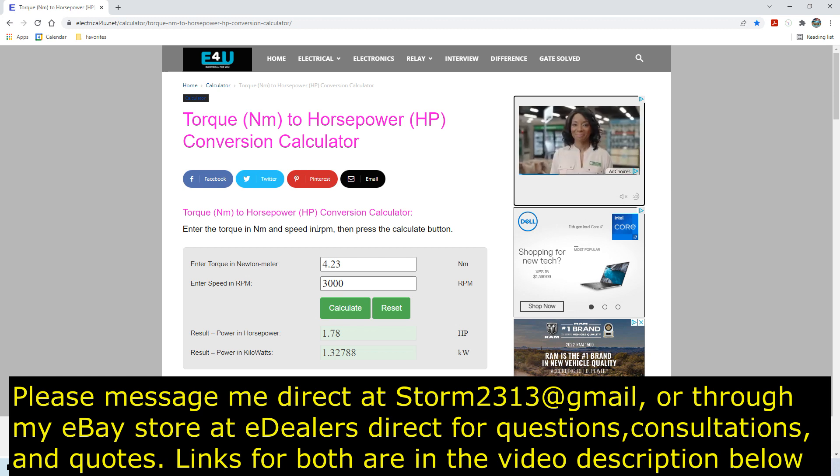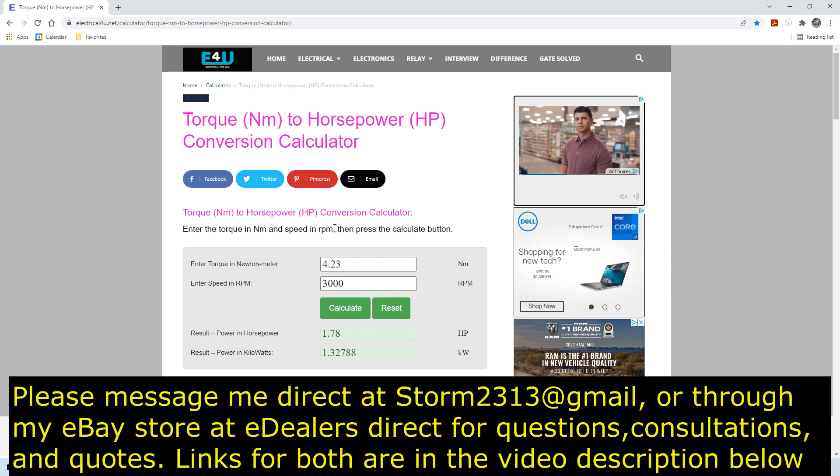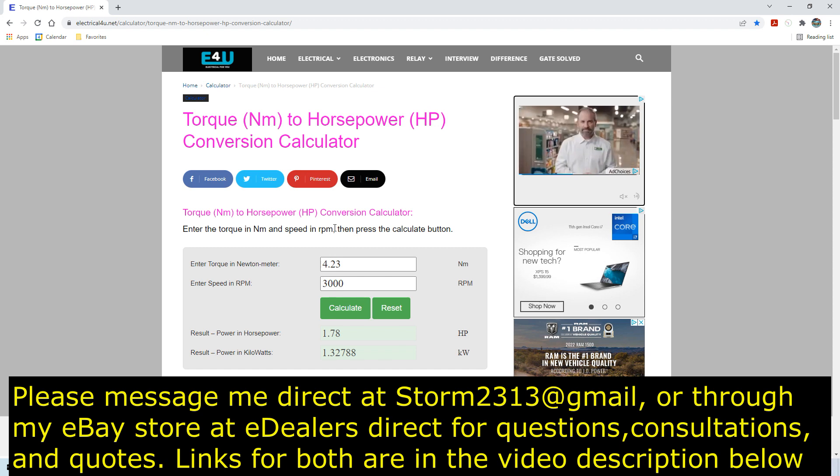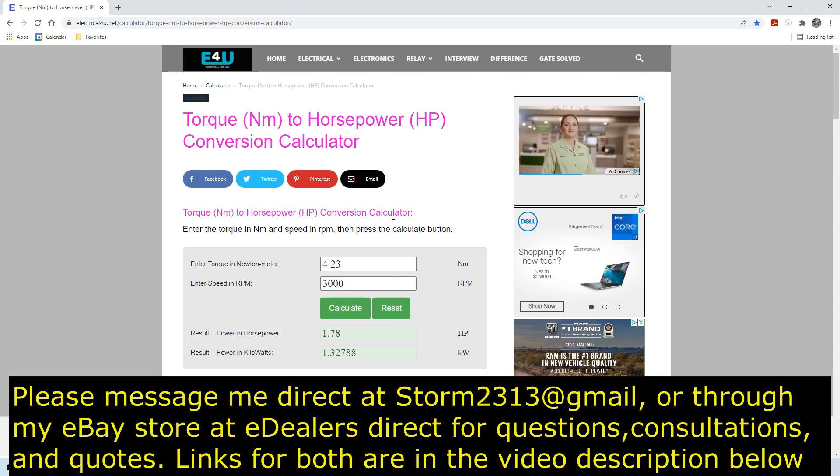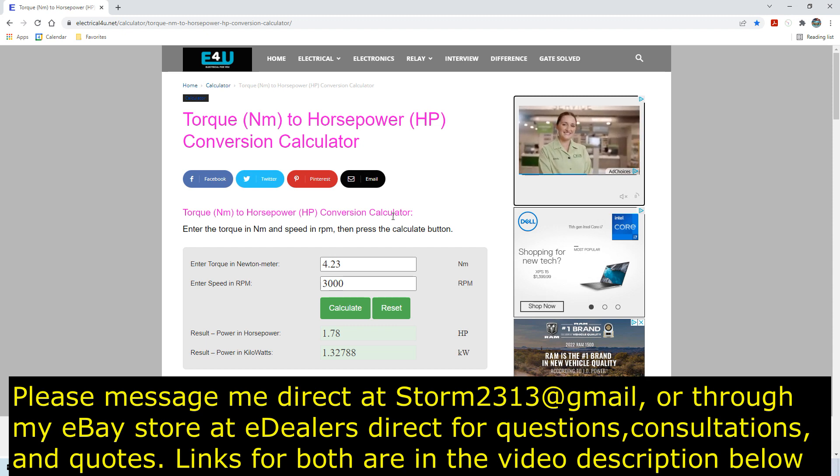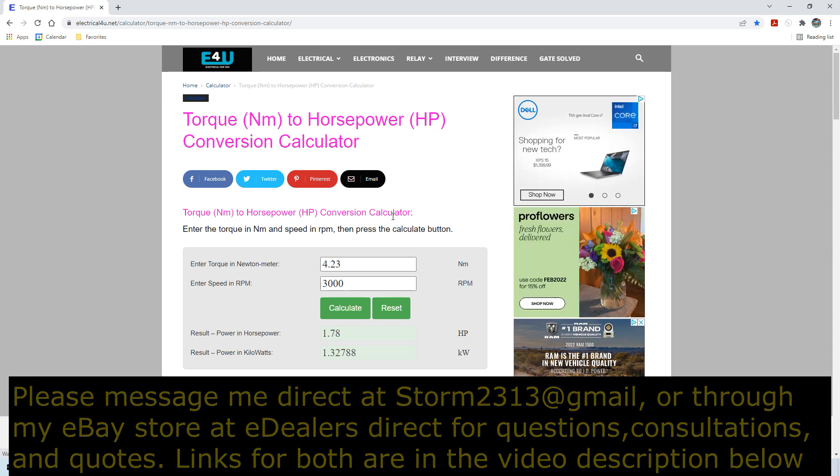So I will put links in the video description so you guys will be set. I hope that the video has been helpful. I know it's going to bring up more questions. Please forward all your questions to storm2313@gmail.com that is my direct email or you can message me through my eDealers direct store on ebay. I'll have links in the beginning of the video and at the end. Thank you all for your support.